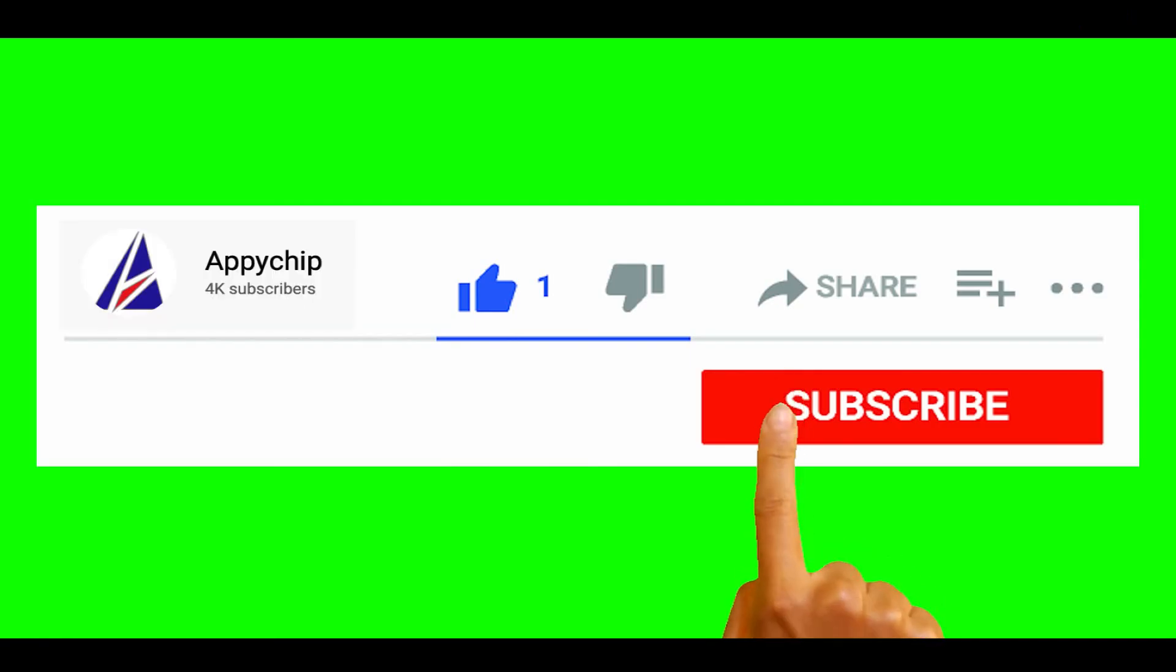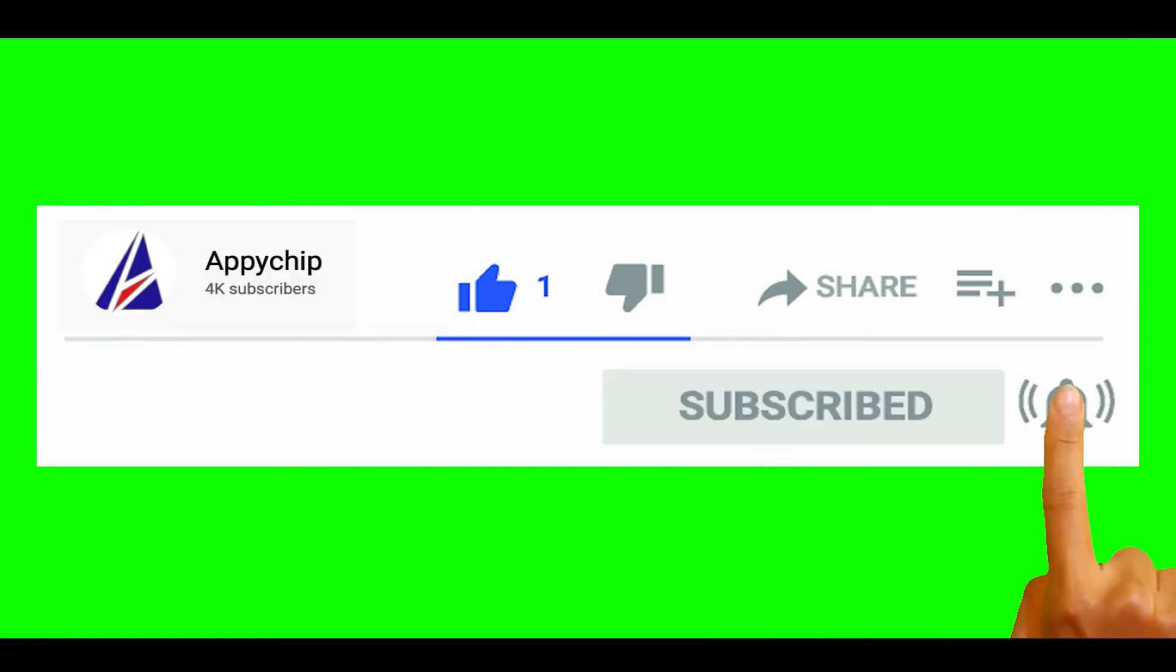So do subscribe to our channel, as we have tutorials for installation of over 9000 programs on Mac, which will come handy. If you need to install other apps on Mac in future, chances are that we have got it covered already.